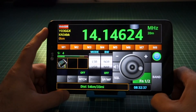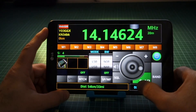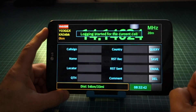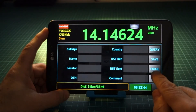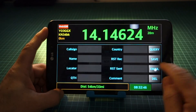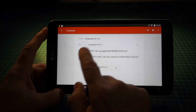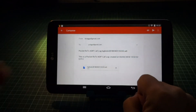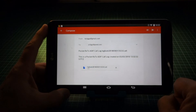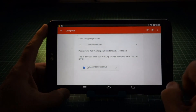At any time, you can export the whole call log saved locally as an email attachment. Click on the email button. The default email application on your device is automatically started. The destination recipient is automatically set to your own QRZ registered email address. The subject and the message body are filled in automatically. The ADIF call log file is attached to the email. If you want, you can change any email field. When ready, click on Send.